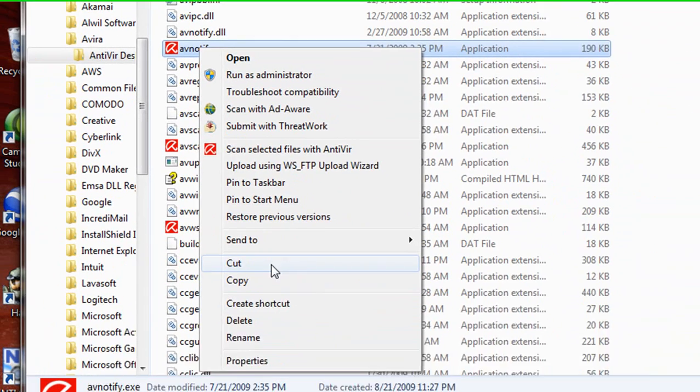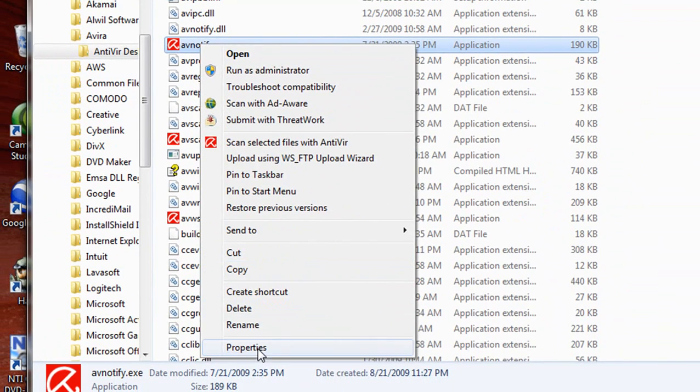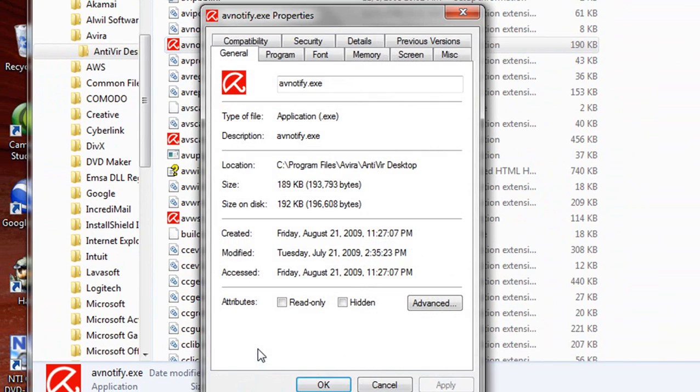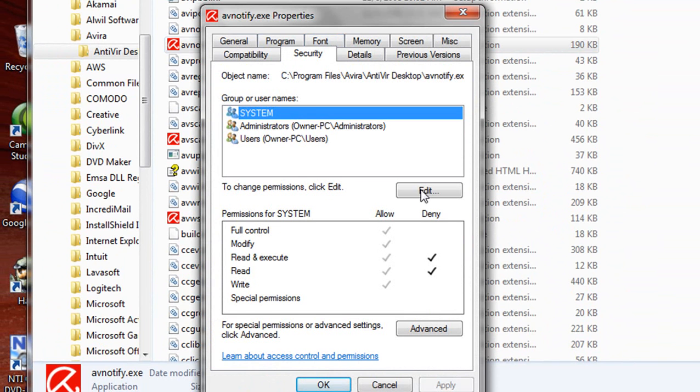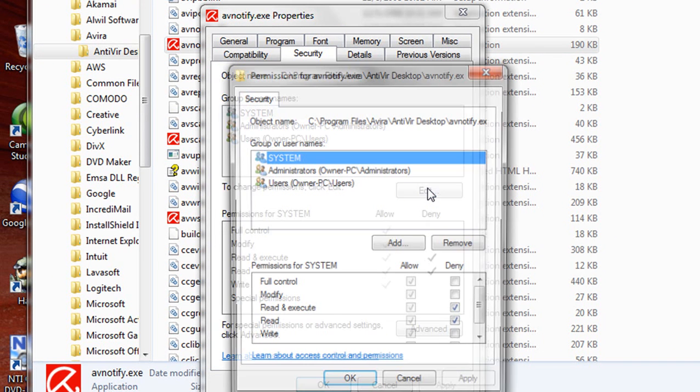Right-click on that, go to Properties, click on the Security tab, click on Edit.